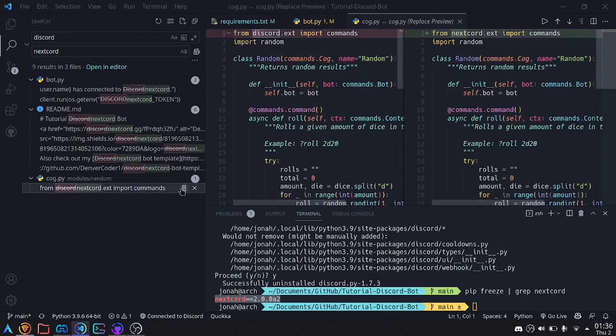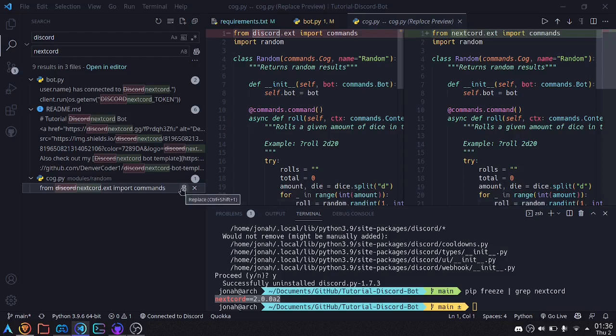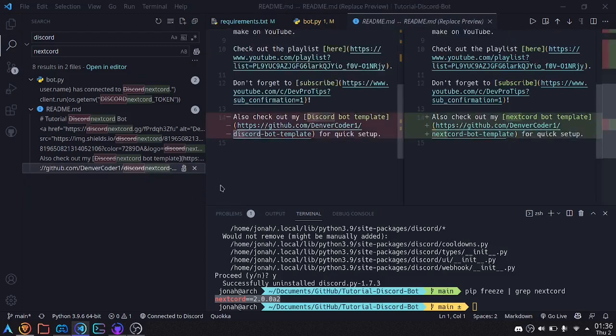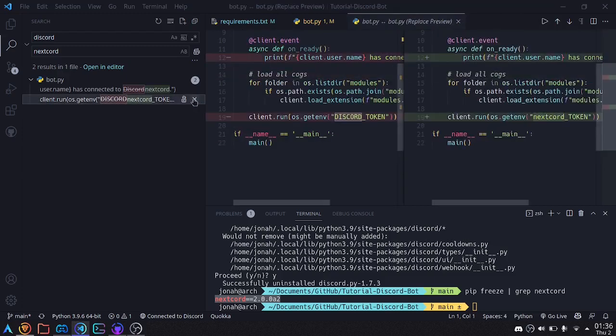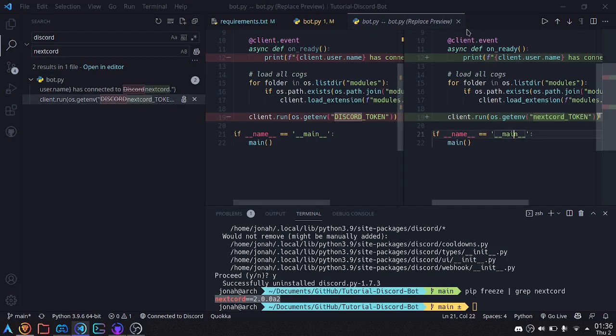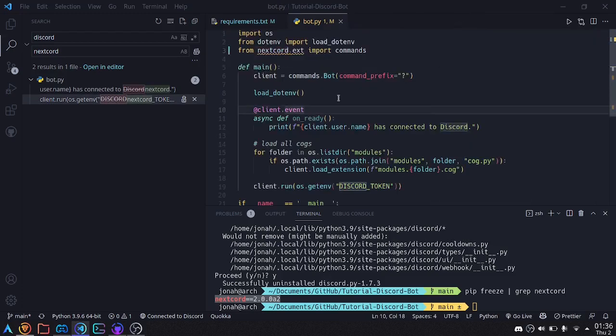The imports, but also if you're using like discord.embed, for example, in one of your cogs, you'll need to change it to nextcord.embed, things like that. Anything that uses discord as the name of the module, you'll have to replace that with nextcord. So yeah, this readme and these two occurrences of discord, I'm not going to replace, I'm going to leave those as is.